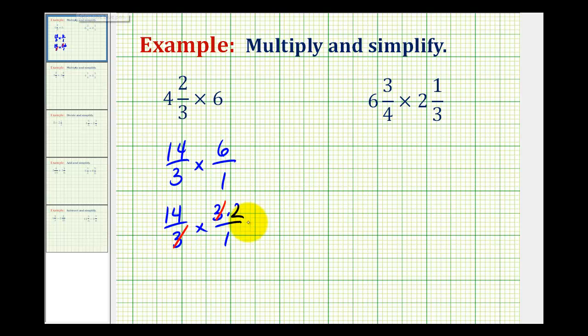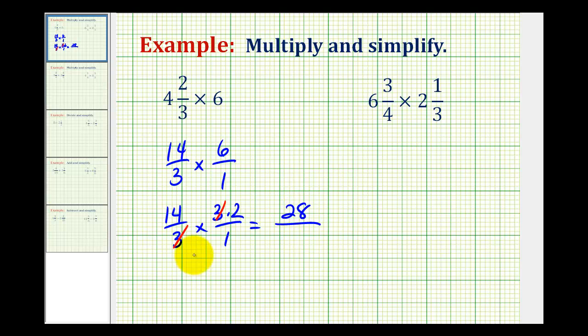And now we can multiply, so we'll multiply the numerators together: 14 times 2 equals 28, and our denominator would be 1, so this product is equal to 28.